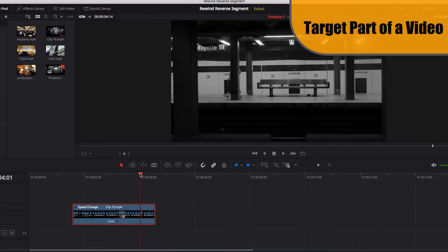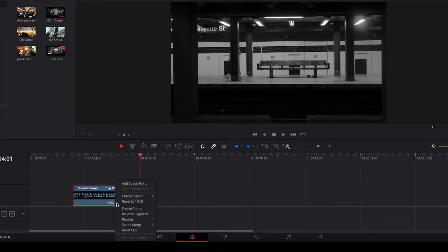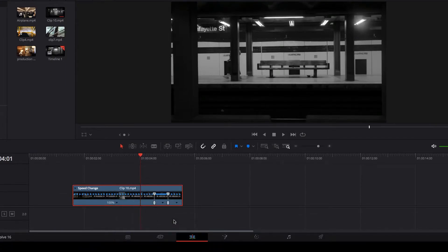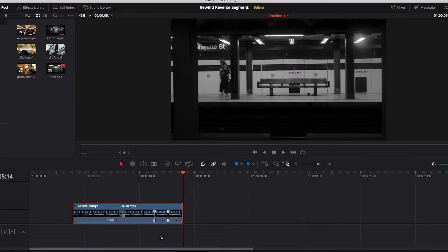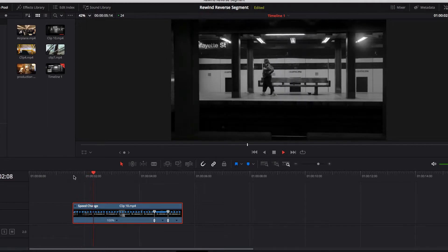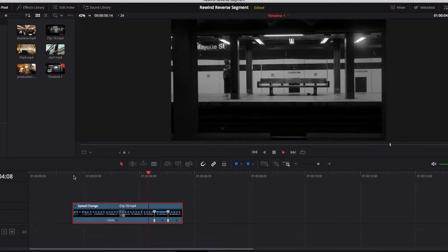Another key difference is that rewind can work on a particular part of a video. Where the playhead is right now, if we select rewind at 100% again, you will see that this creates a rewind effect for only that part of the video while the rest of the clip remains intact.